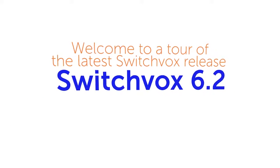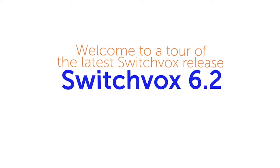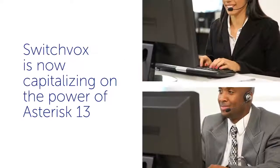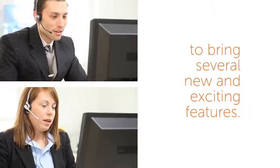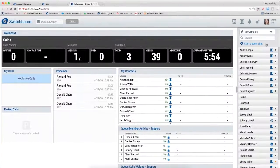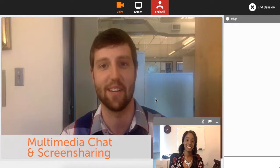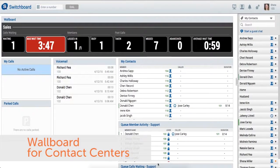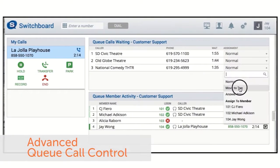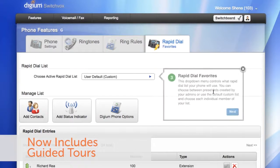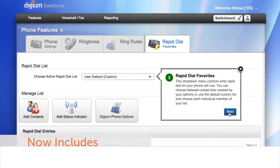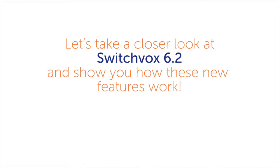Hello, and welcome to a tour of the latest SwitchFox release, SwitchFox 6.2. SwitchFox is now capitalizing on the power of Asterisk 13 to bring several new and exciting features. SwitchFox 6.2 focuses on the customer experience with new multimedia chat and screen sharing, a new wallboard for contact centers, and advanced queue call control, as well as a few other minor features and bug fixes. SwitchFox now includes guided tours that can help you navigate through the setup and new features. Let's take a closer look at SwitchFox 6.2 and show you how these new features work.